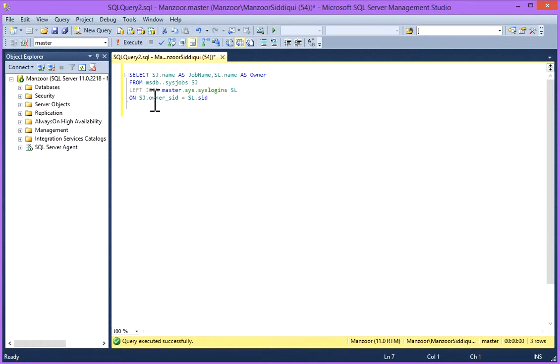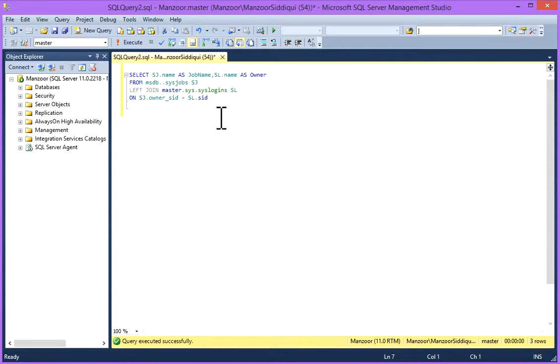And on the basis of owner SID and SID column, so I'll execute it.